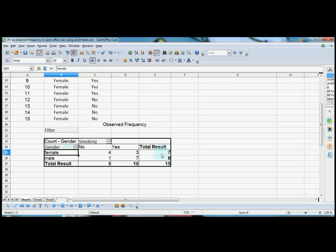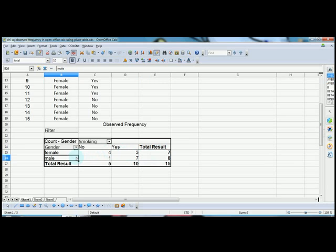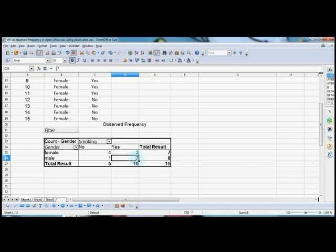There are seven female respondents. Out of seven female respondents, three smoke and four don't smoke. As far as male respondents are concerned, there are eight respondents, and out of eight, seven smoke and one doesn't smoke. This is what is cross-tabulated here, and this is what we call observed frequency.